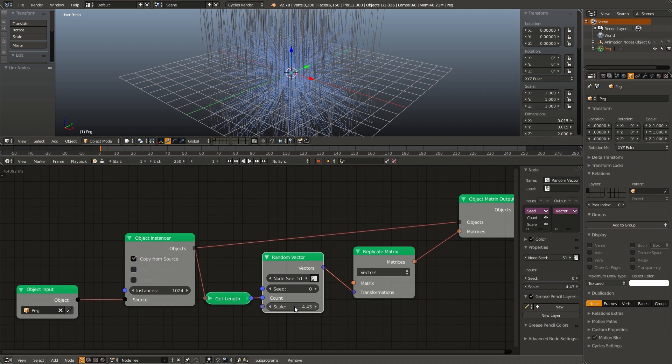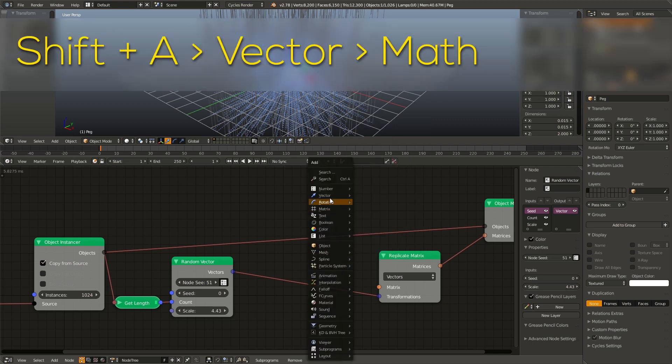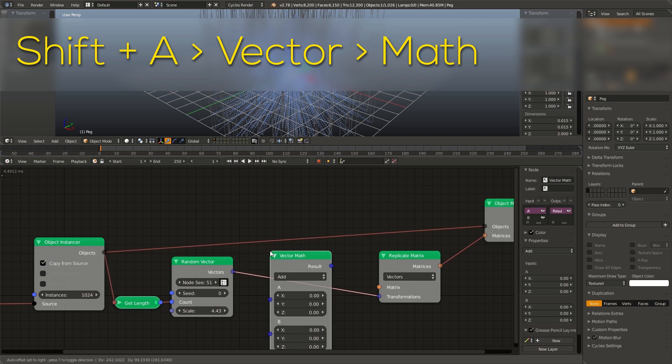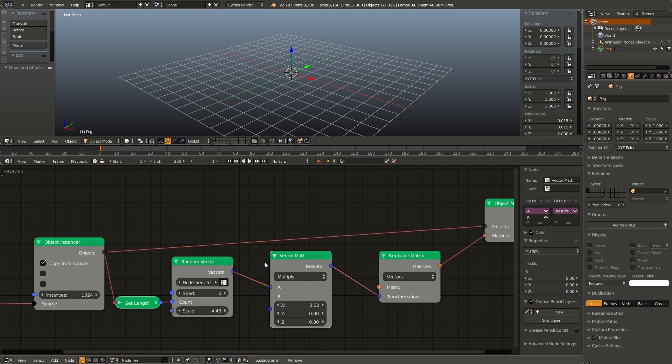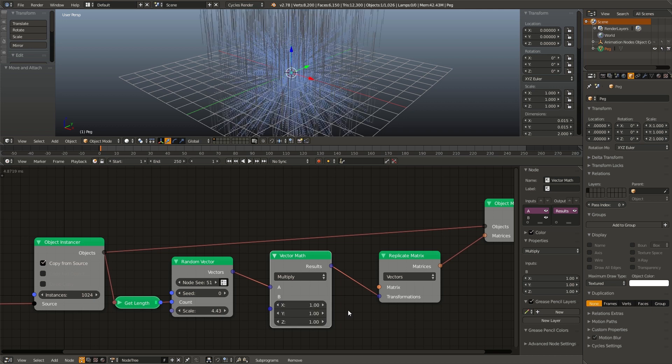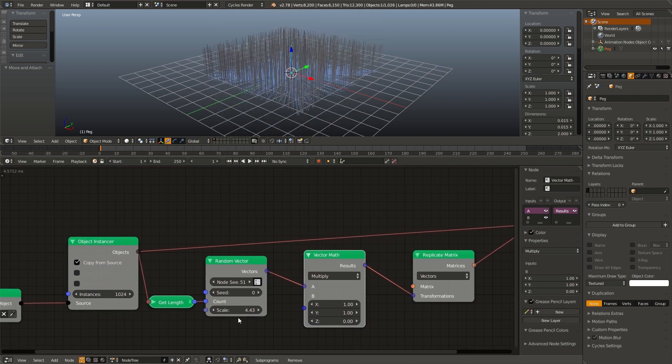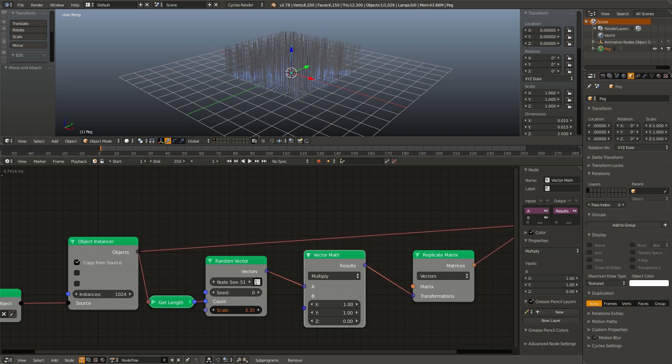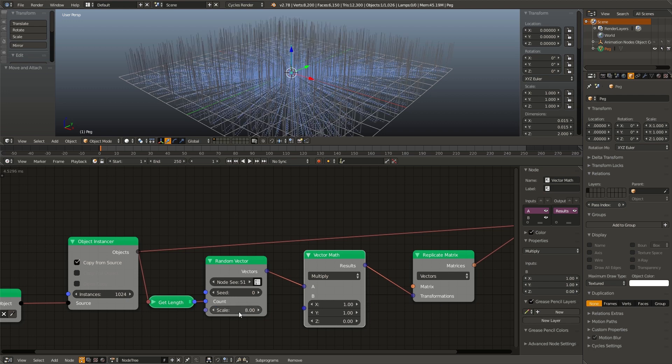Except you're already probably noticing a problem. These are not only being distributed on the x and the y axis, but they're also being randomly distributed on the z axis as well. And we don't want that. We want them all to be on an even plane. So there's an easy fix for that. Drag over these two nodes and hit shift A, go to vector, and add in a vector math node. Drop that right in between our random vector and our replicate matrix. Change it to multiply. We are multiplying the x, the y, and the z position all by zero for each of the pegs. So we want the x to be one, the y to be one, and we want to scale the z by zero. And now they're all aligned to our plane. I'm going to set this to eight so it takes up our whole plane.